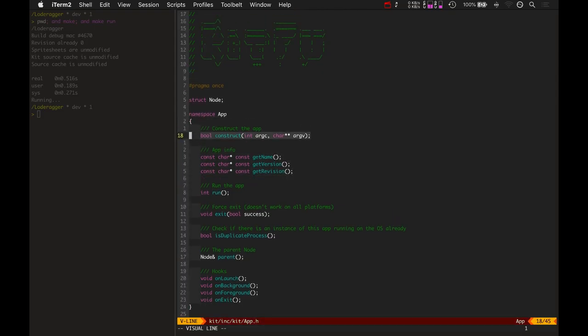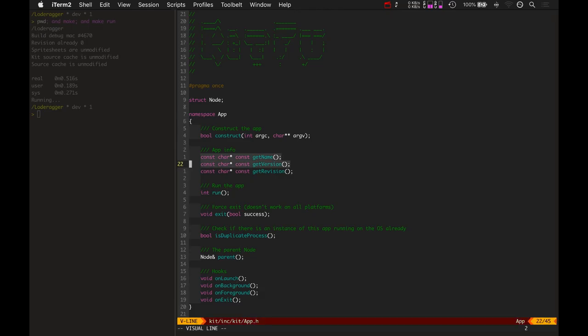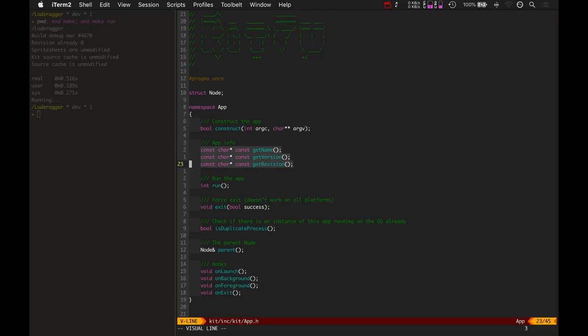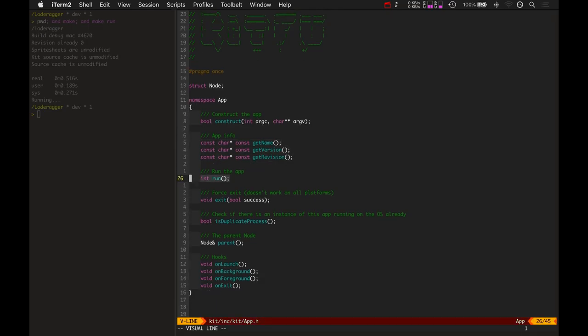It's got a construct method. It's got methods to get the name version revision. It's got a function to run the app. It's also got a function to exit if need be at an early point. You can exit.